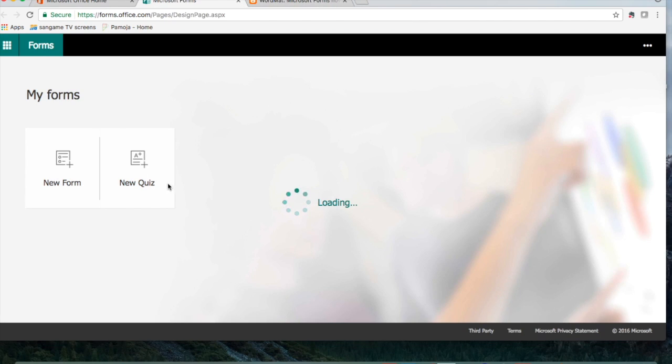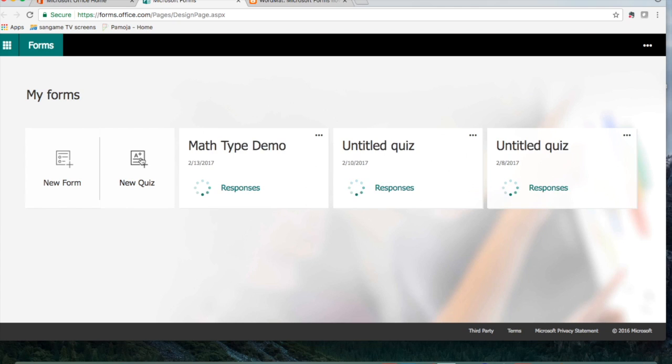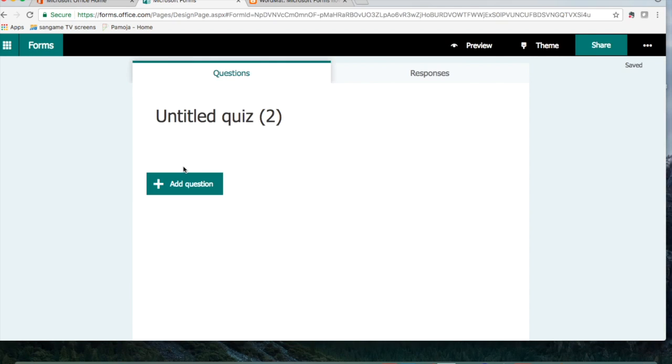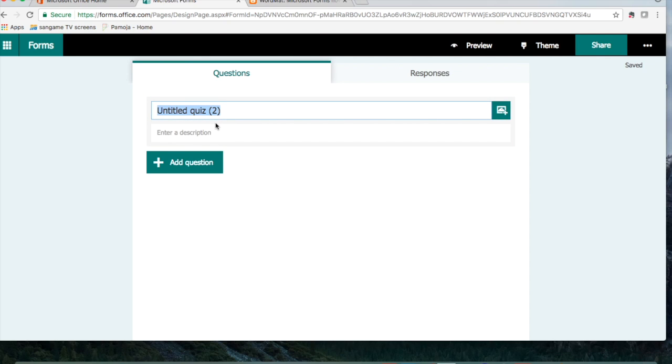Once it launches, you should select new quiz. We can call this quiz whatever we want. Let's call it math quiz demo.